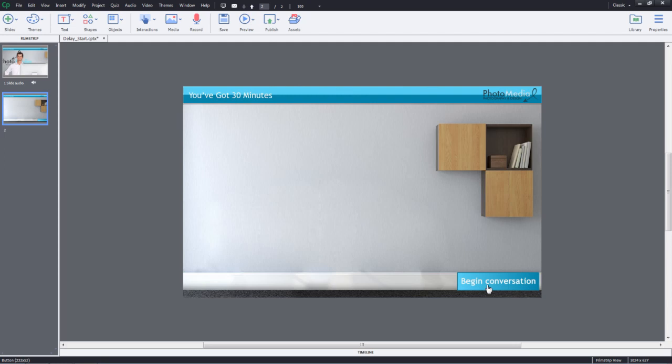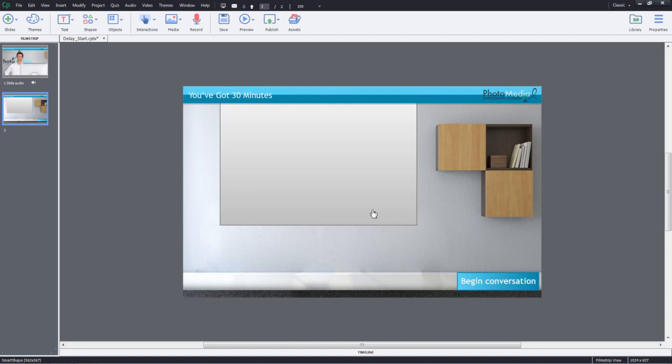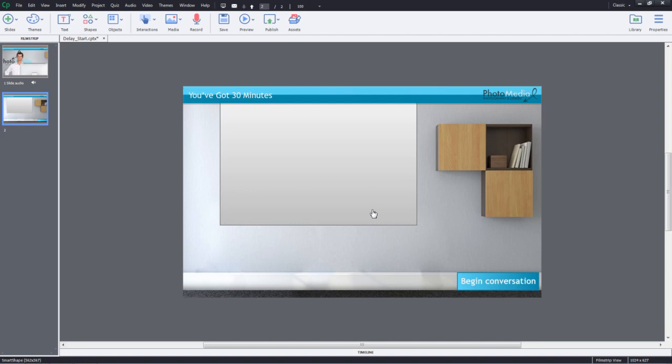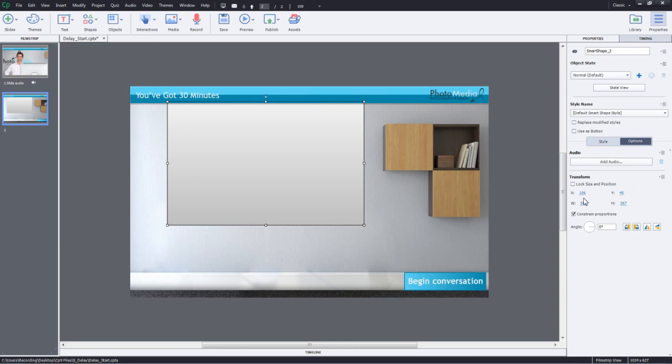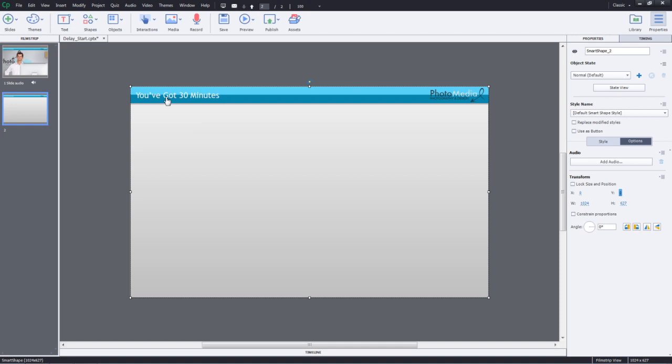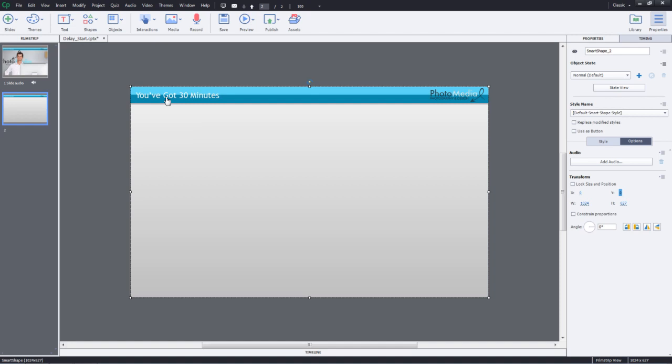Let's go ahead and recreate that screen over here. So first I'll go ahead and add an empty shape. So I'll just create a rectangle here and for that rectangle, I will change the size of that rectangle to 1024 by 627 which is the size of this slide. So I'll go to the Properties Inspector and under Options, I'll go ahead and uncheck Constraint Proportions and I will enter 1024 for the width and 627 for height. Then I'll set the X coordinate to 0 and Y to 0 so that it sticks to the top left corner.